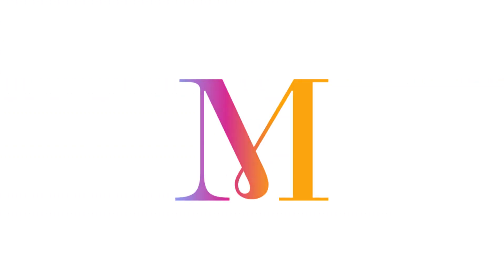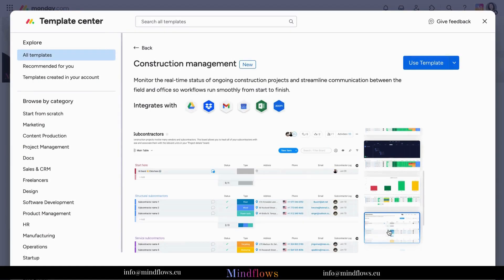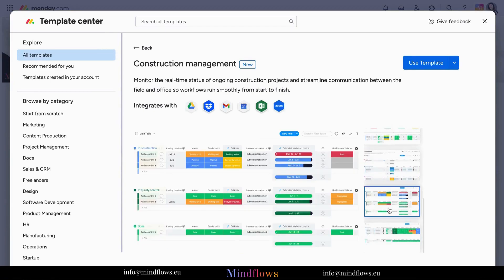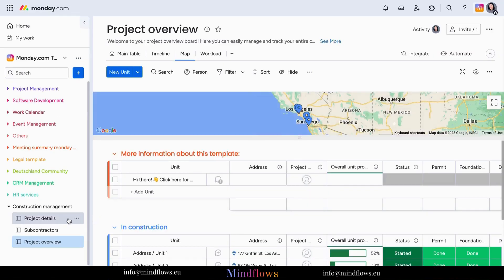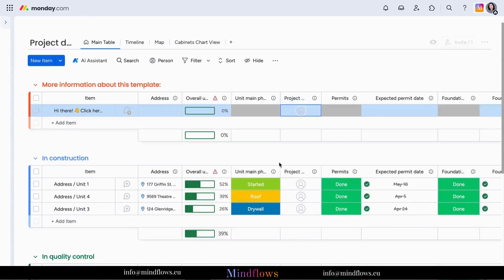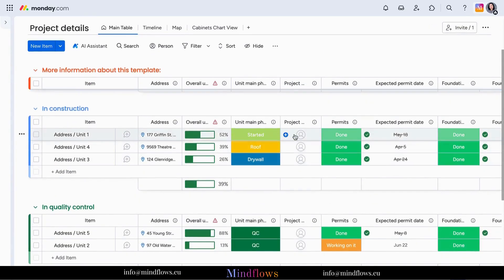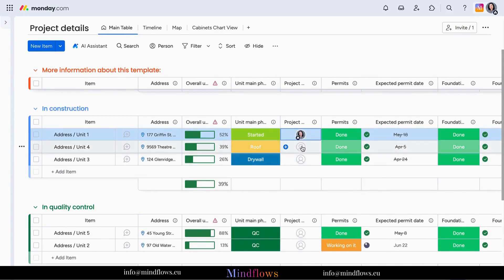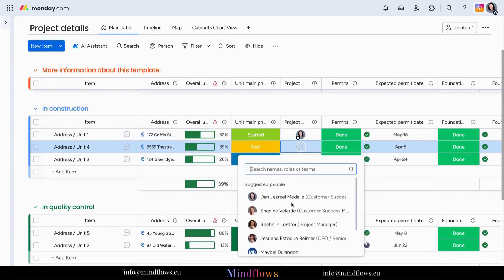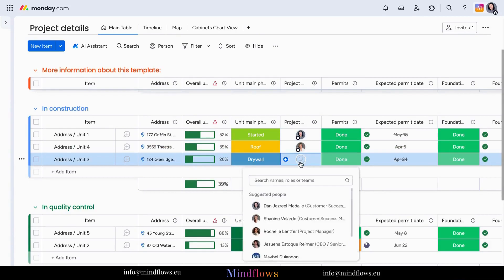So let's get going! Once installed, a construction folder is created with three different boards – Project Details, Subcontractors, and Project Overview. With this template, you can easily create and manage projects, assign tasks, and set deadlines – all in one centralized platform. Say goodbye to the confusion and chaos of traditional project management methods.